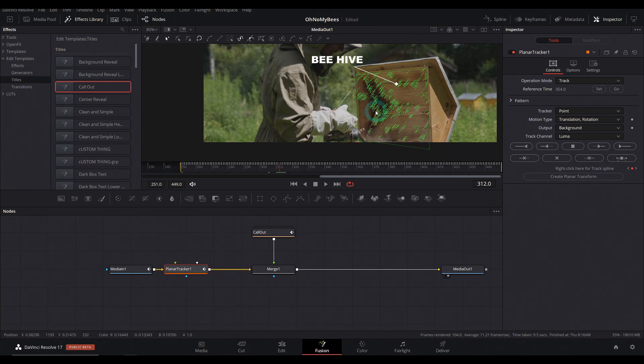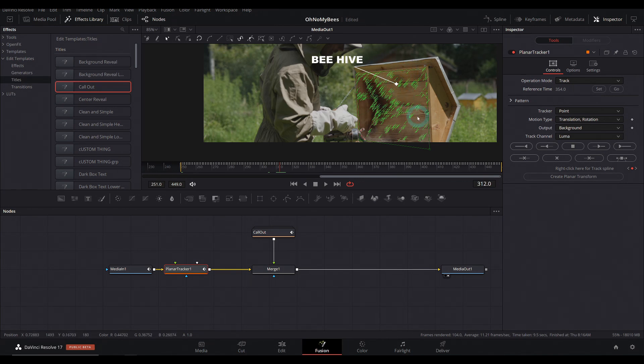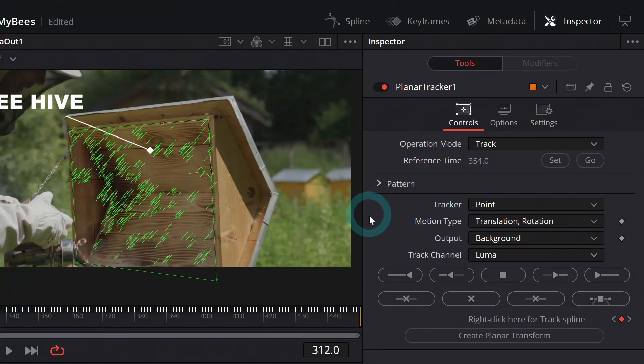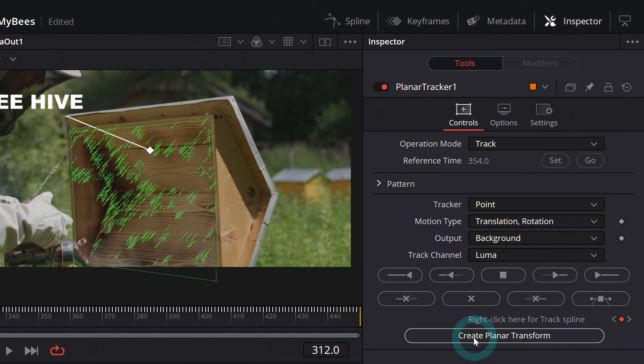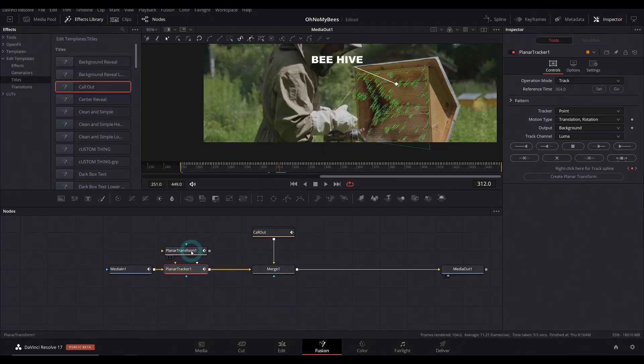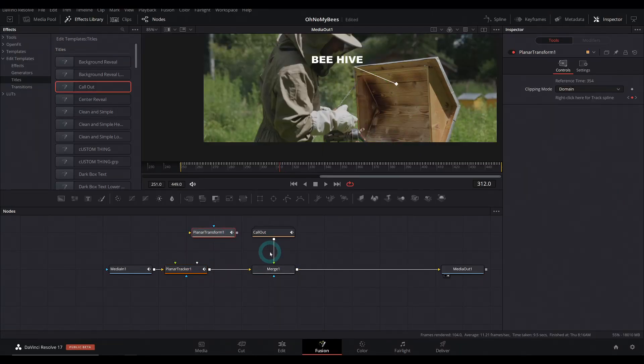Now that we have the general motion tracked, this is really just way overkill. We don't even need to do it quite that big. You could even use just a regular point tracker and just track one point. But it's fine. Once our track is done, I'll click on this create planar transform. And that will make a new node here called planar transform. And here's what we do.